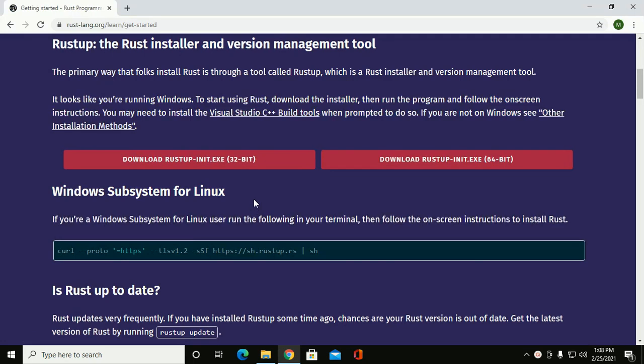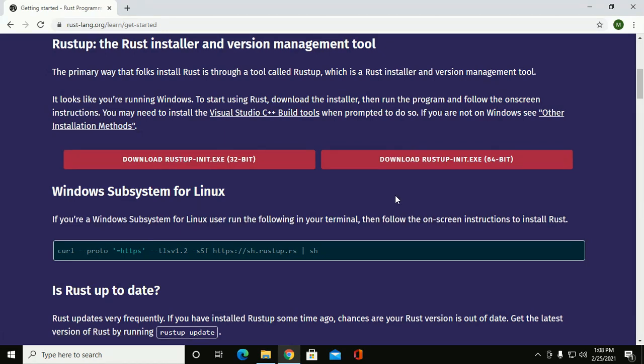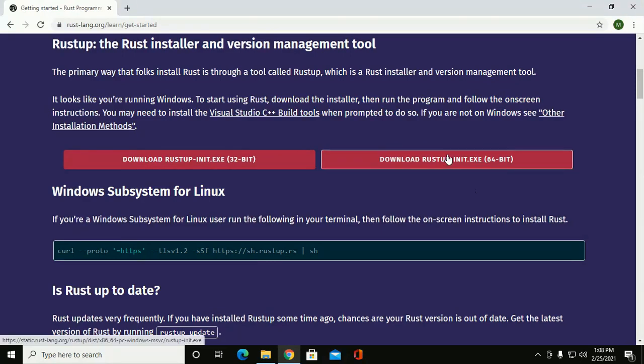If you have 32 bit operating system click here to download, and if you have 64 bit operating system click on this download link.